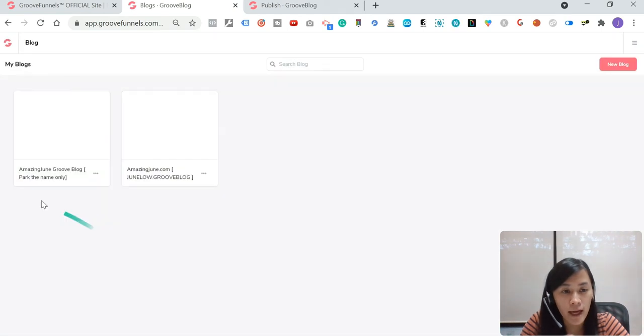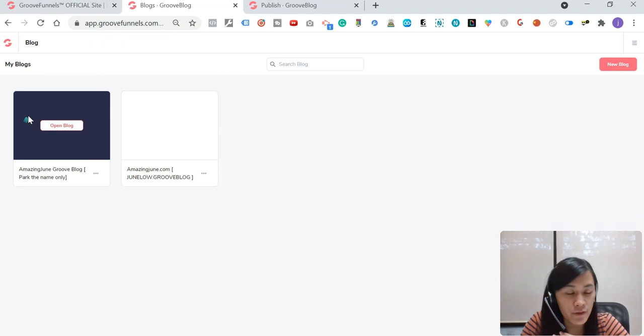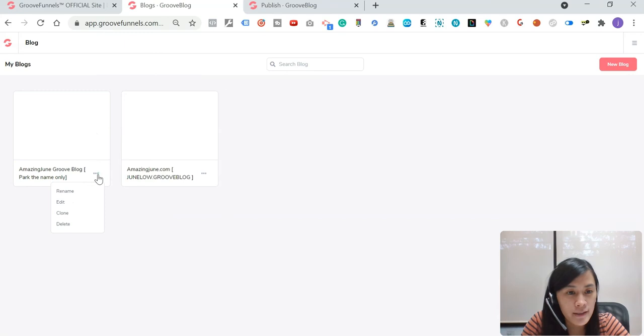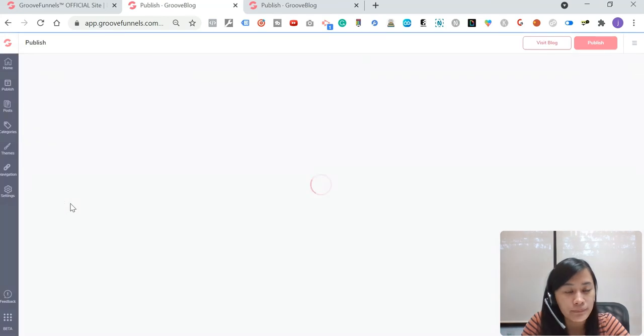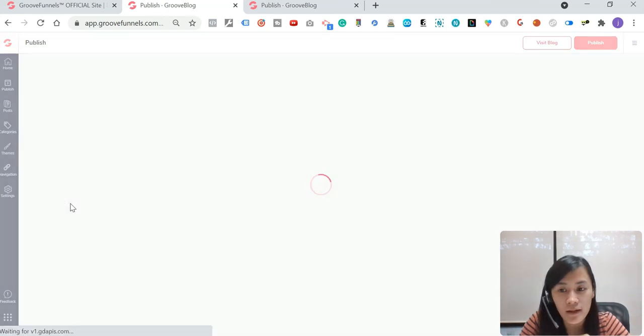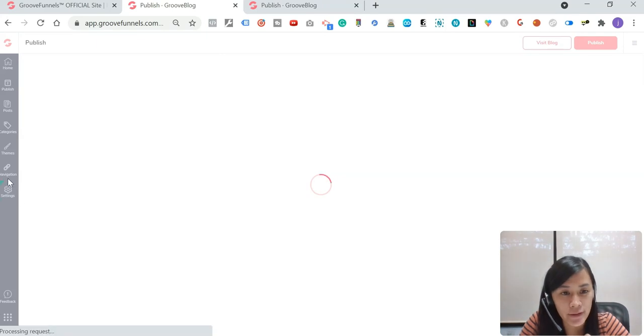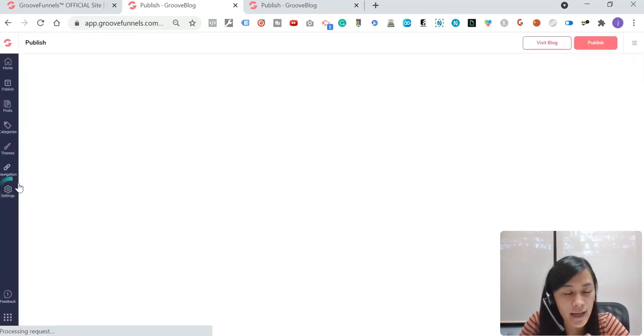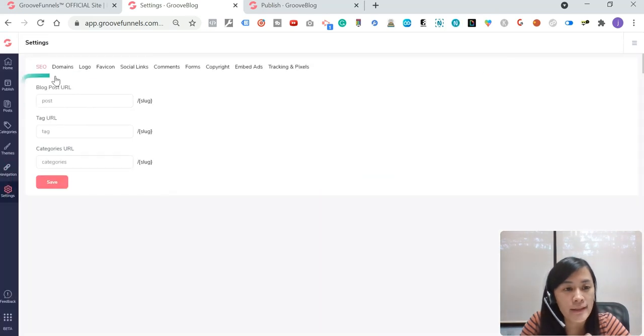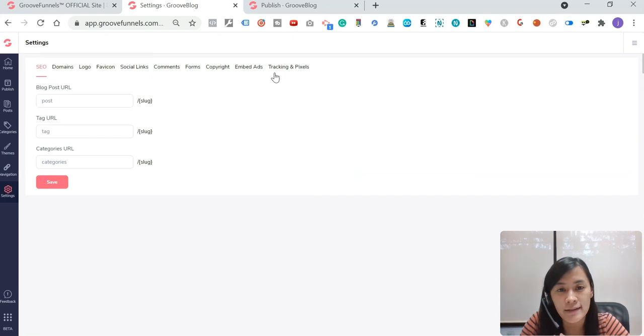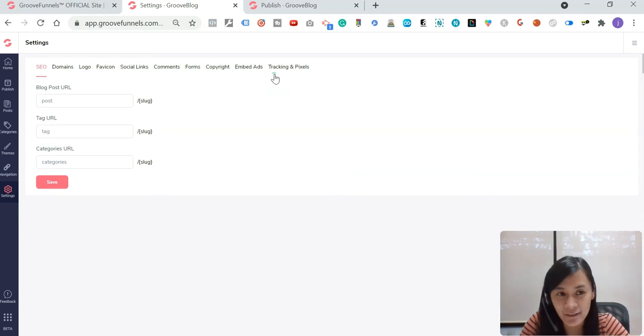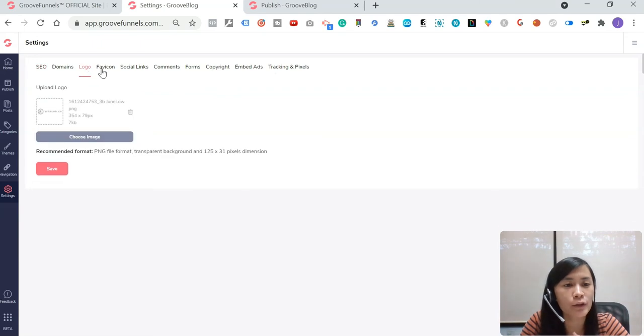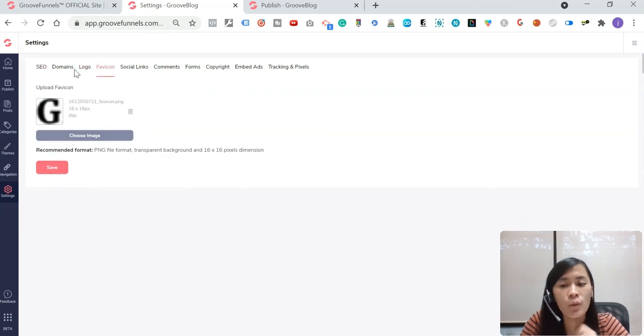As you can see, I have two GrooveBlog in my GrooveFunnels right now. I'm just going to set this as my testing in GrooveBlog. Just hit this button and click edit. And then after that, just go to the settings over here, settings in the GrooveBlog dashboard. Hit the settings. This is where these are all the settings that I'm not going to go through in detail. But what you need to do is just to set up whatever that you want, like the logo, the fav icons in your GrooveBlog.